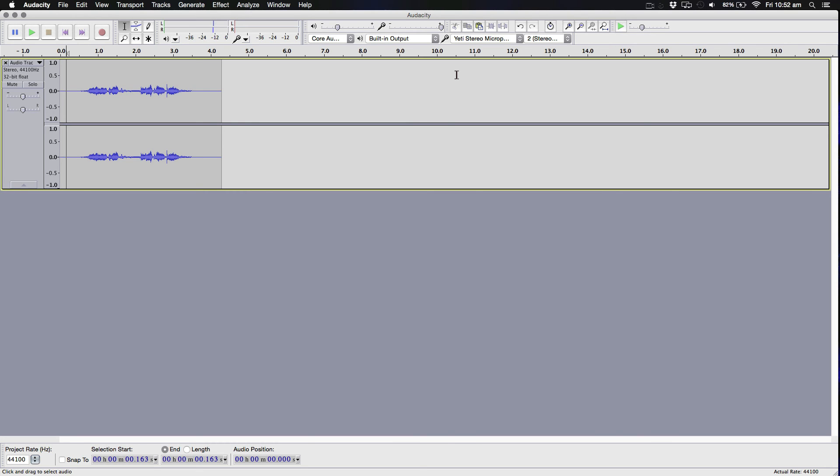Today I'm going to be showing you how to do a Saw voice in Audacity. This should be a quick and straightforward tutorial, so let's get started.